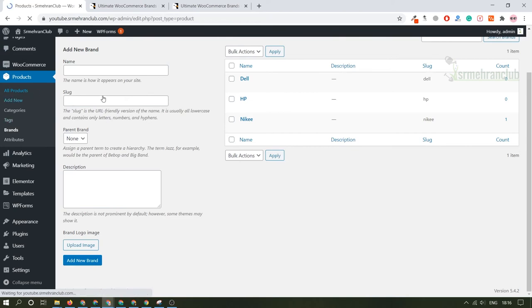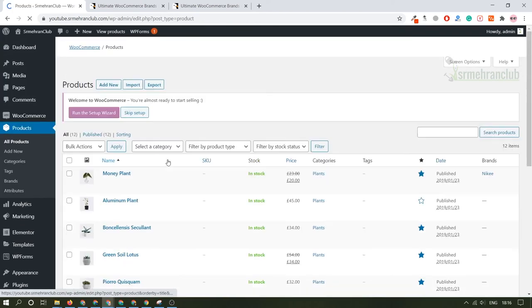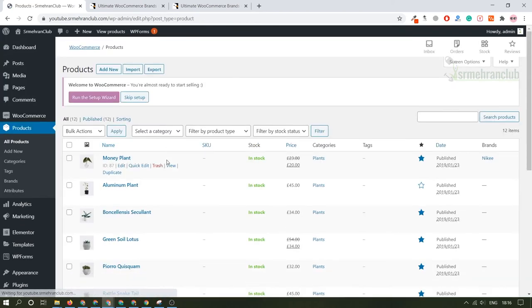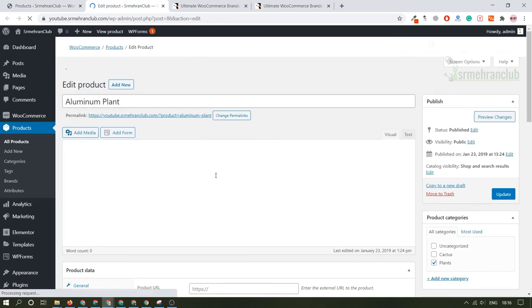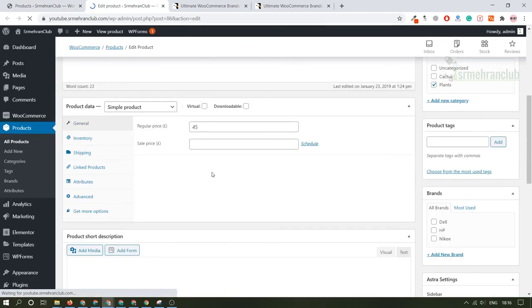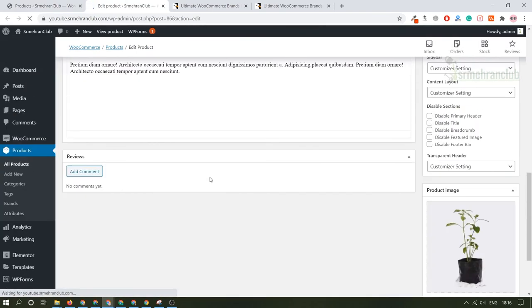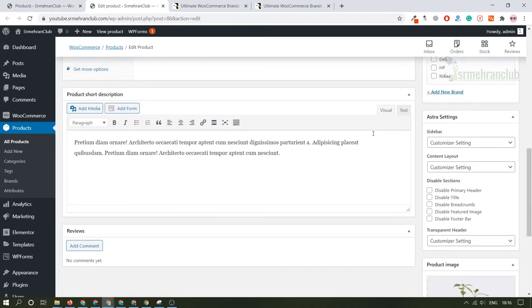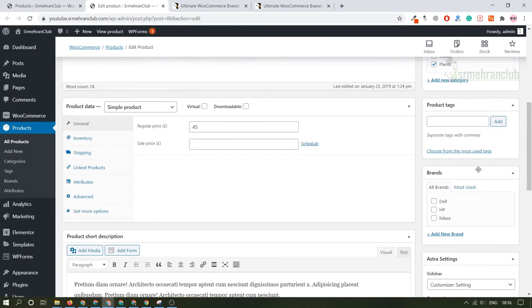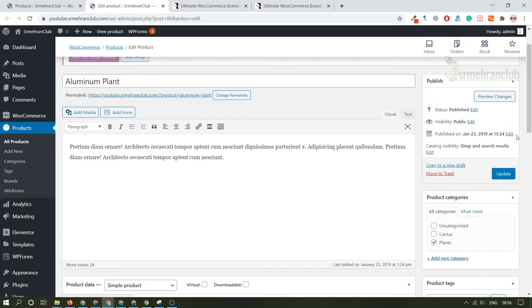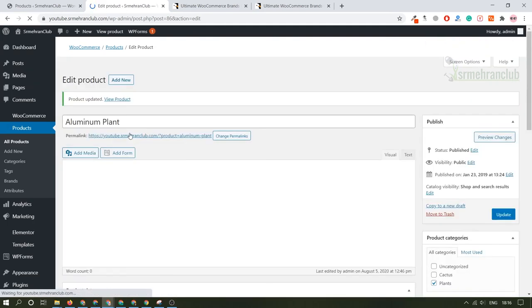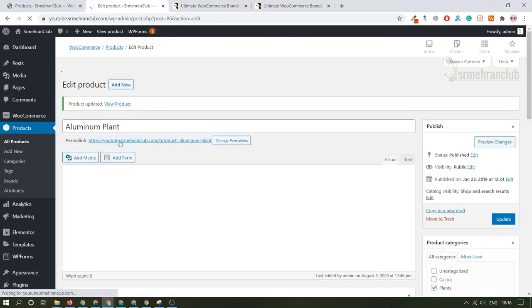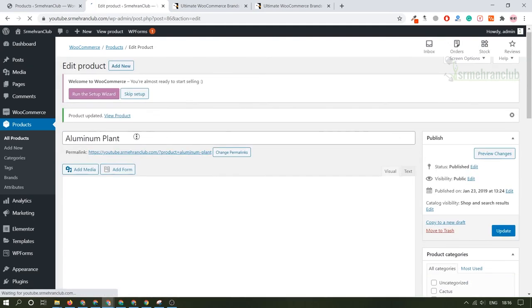Let's come back to the All Products option and we will assign each and every product to a single brand. As you can see now, it has a brand option. I'll just take this example, Aluminum Plant. And now you have an option to assign them in a brand. As you can see on the right-hand side, there are multiple brand options. If you click on Dell and update this.